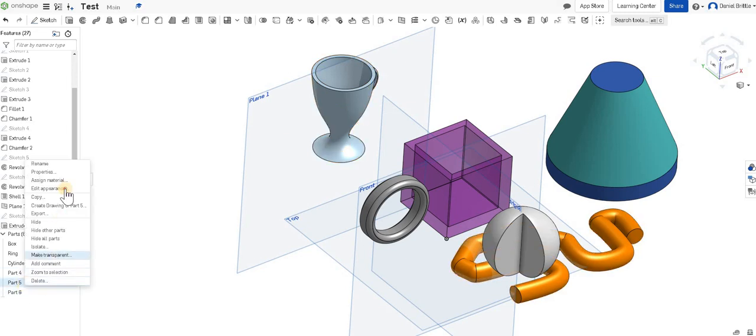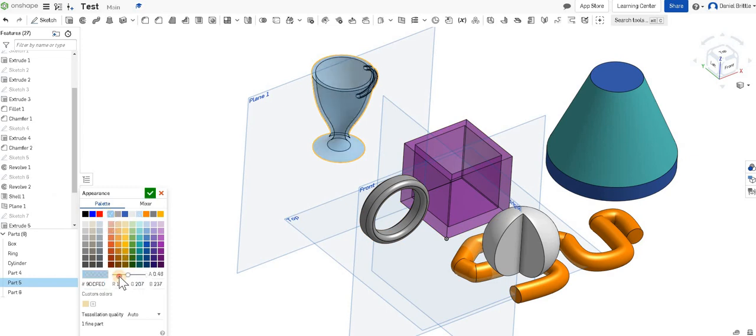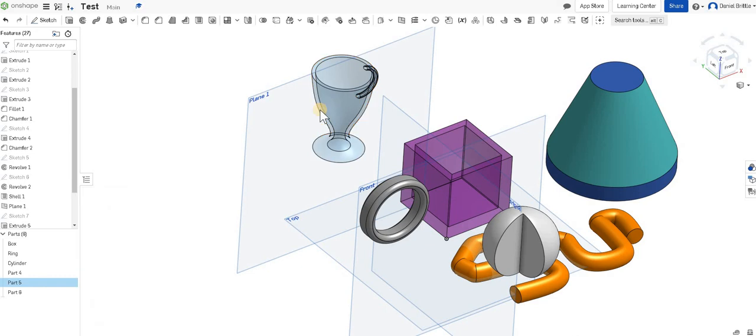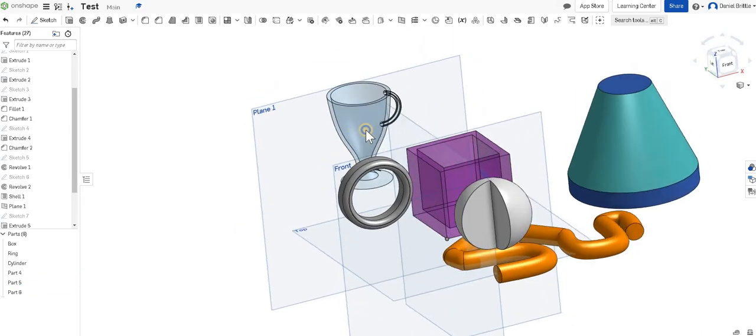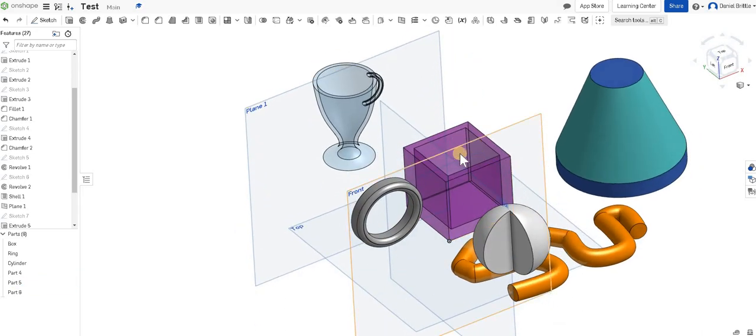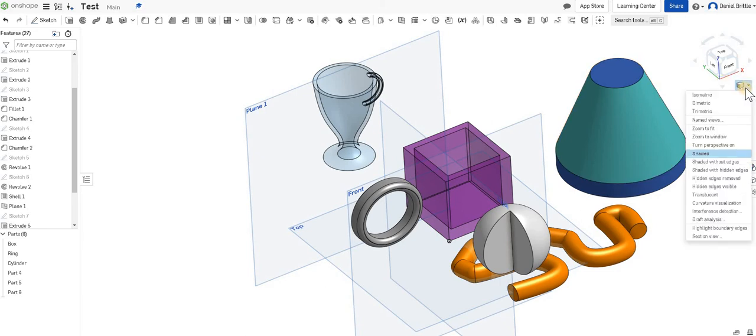The final part: we've got all these lines on the view that can make it look quite strange at times, so you can change these. When you're drawing, it can make it easier, or when you want to get screenshots for your portfolio, it can look good then as well.